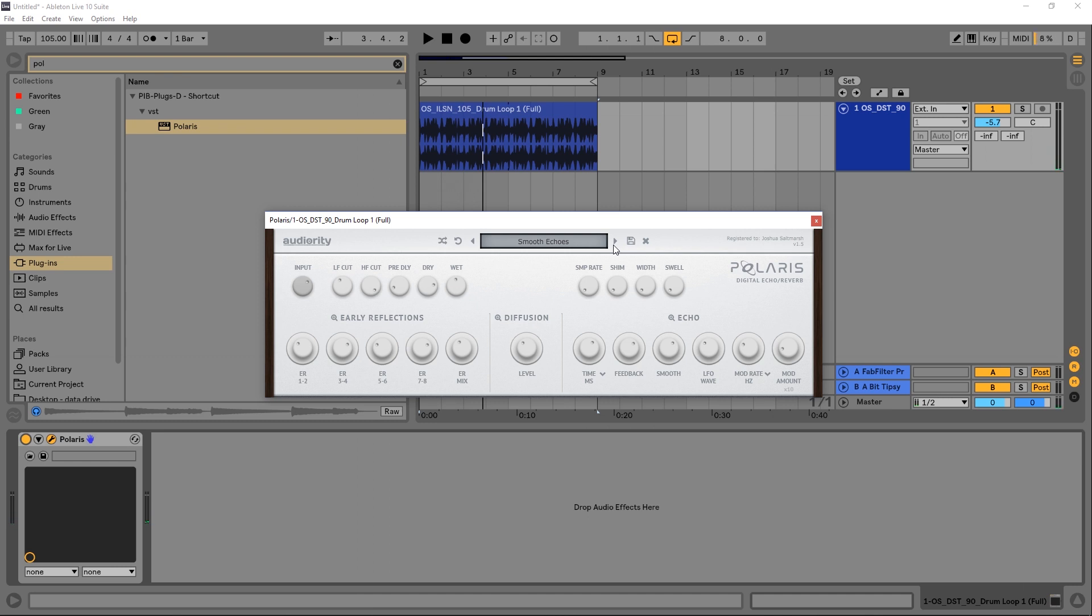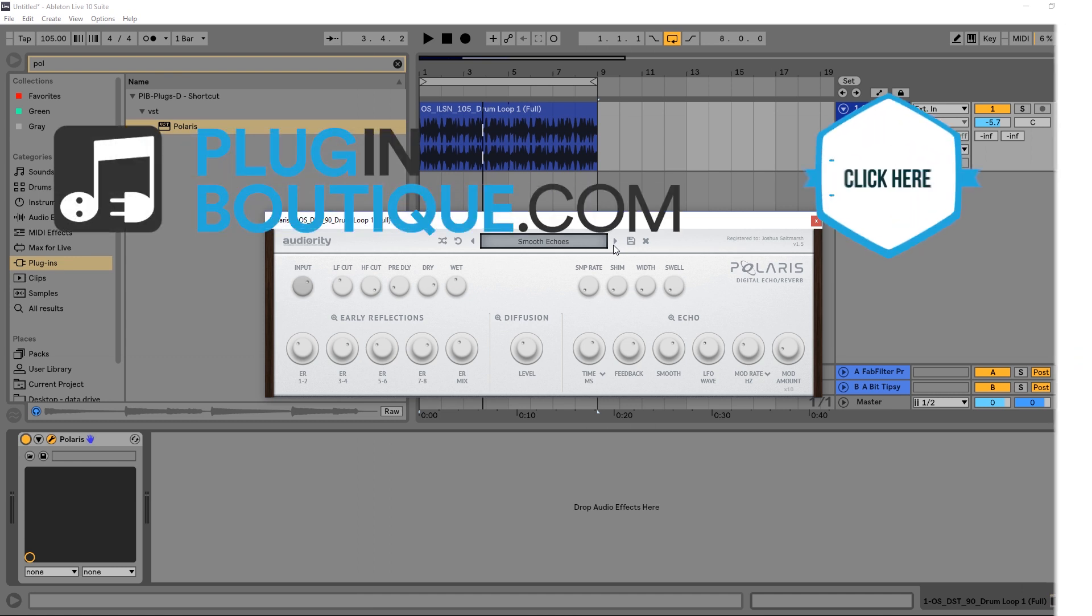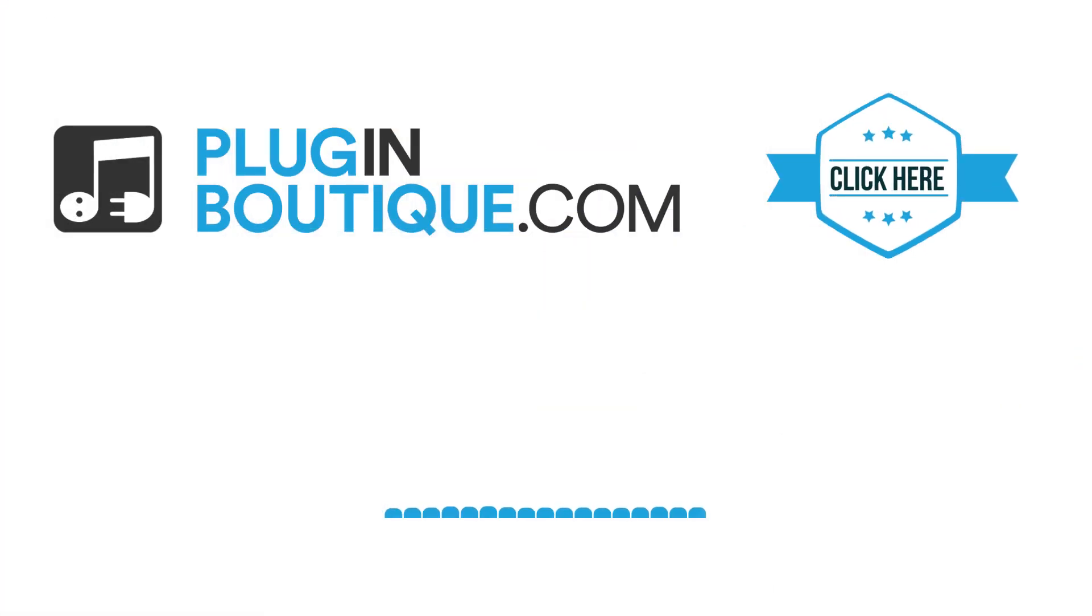So overall, a really in-depth reverb slash delay unit that has a lot of unique capabilities and possibilities. Polaris is available right now in Plugin Boutique. Link's in the video description. I'm Joshua Casper. I hope you learned something. We'll see you next time.